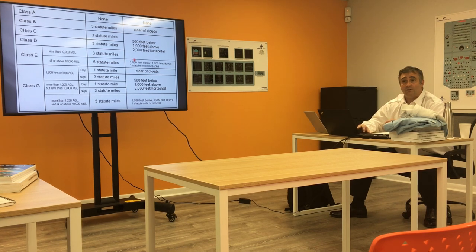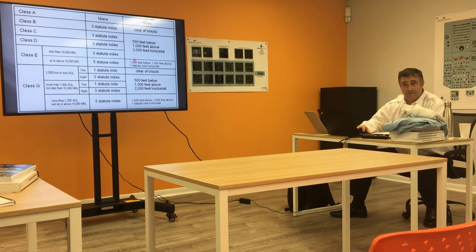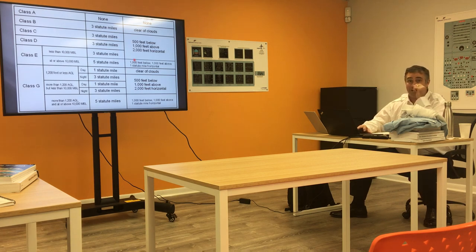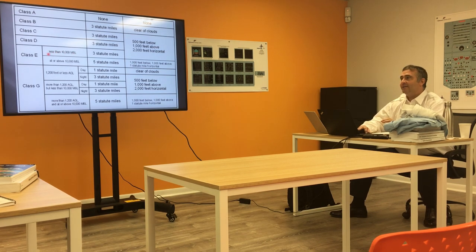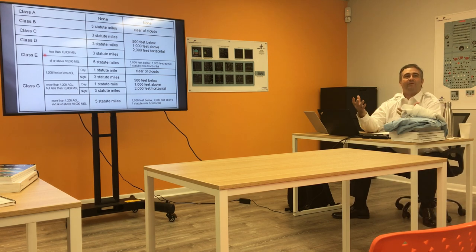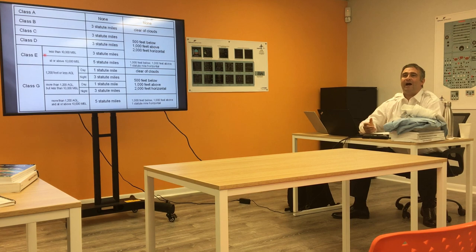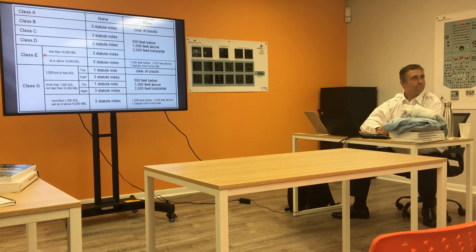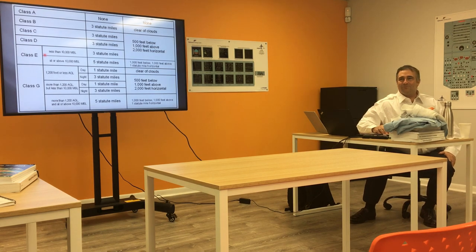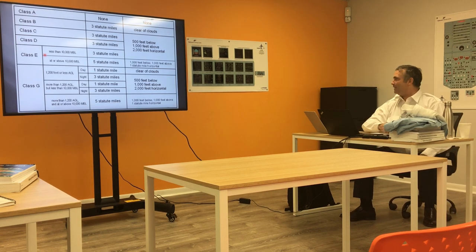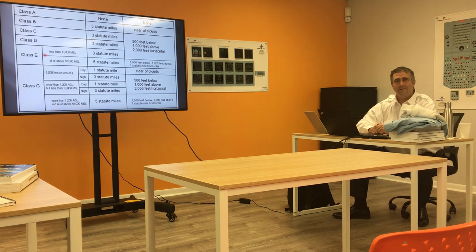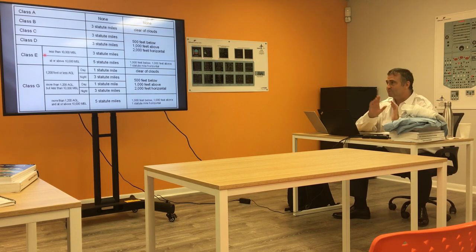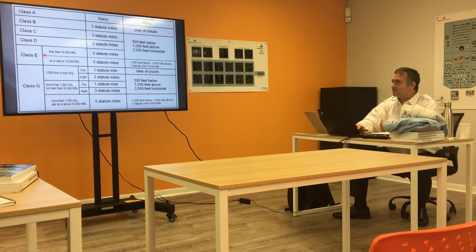If you're flying with an instructor, a check airman, the administrator, or designated pilot examiner, you better believe someone's going to pay attention if you're not flying how you should. If you're flying Class Echo and someone's there to evaluate you and you fly right into a cloud, what did you just do? Why did you do that? It was just a little cloud. No, you just broke the rules.